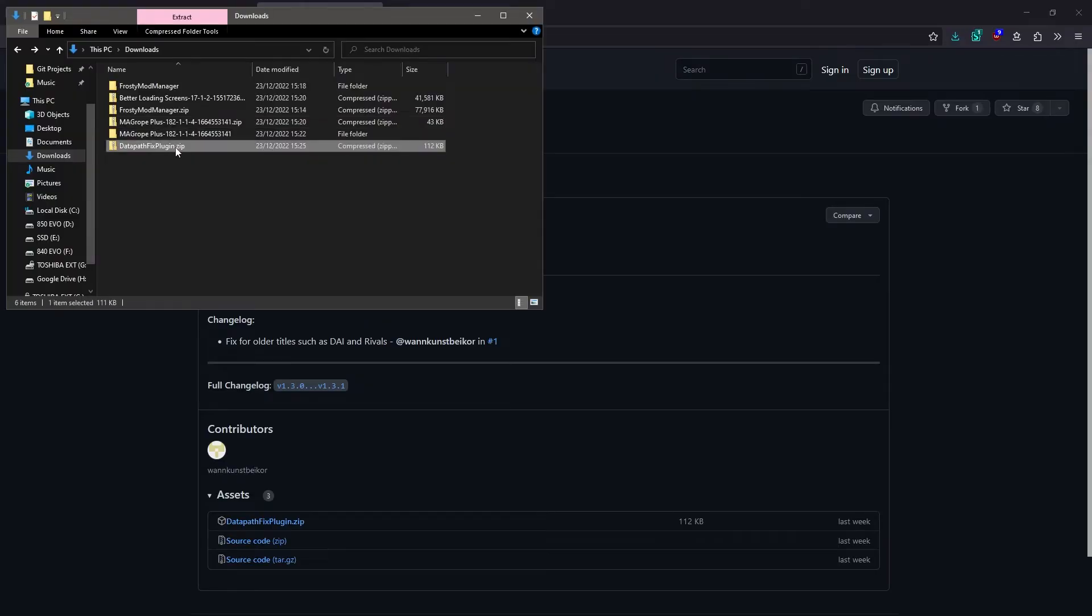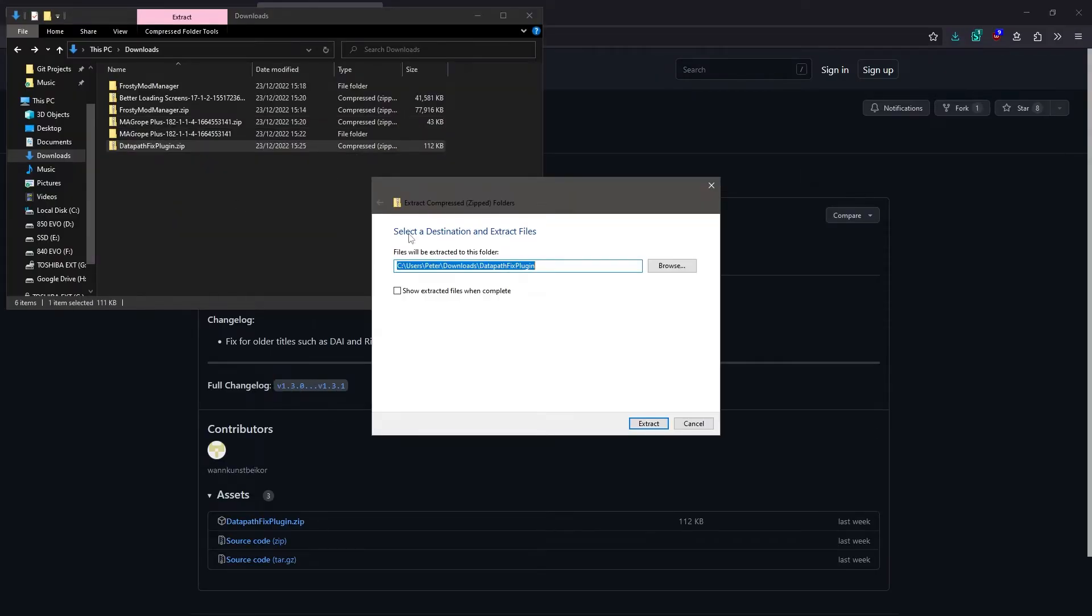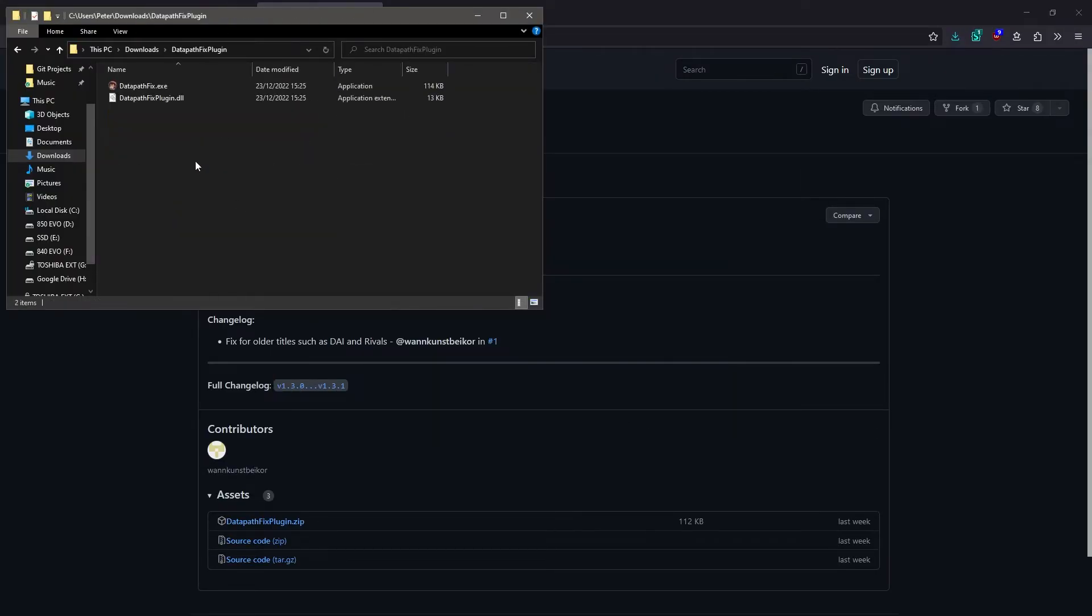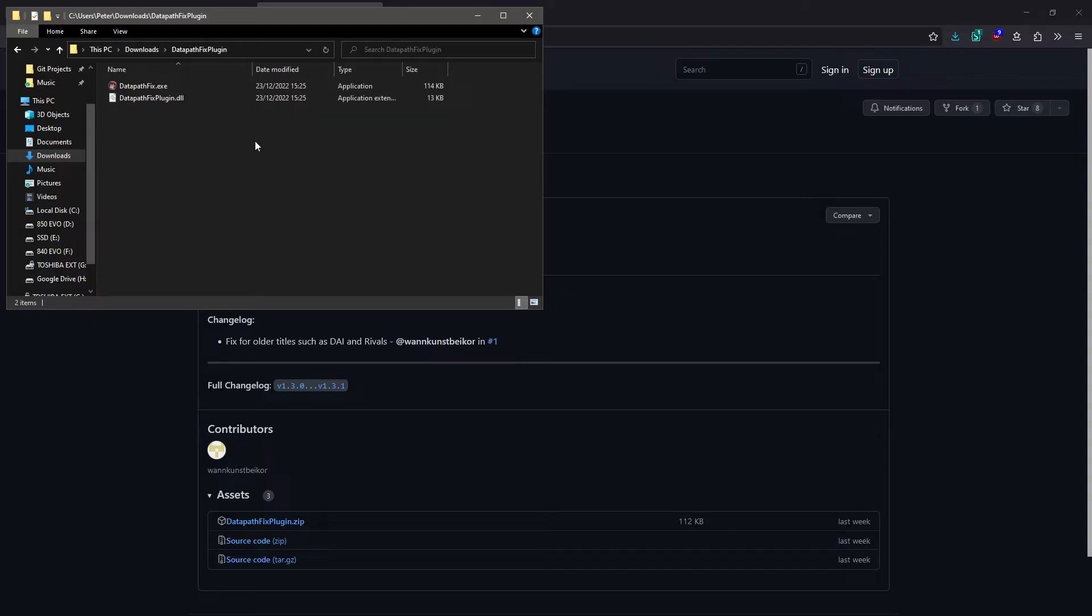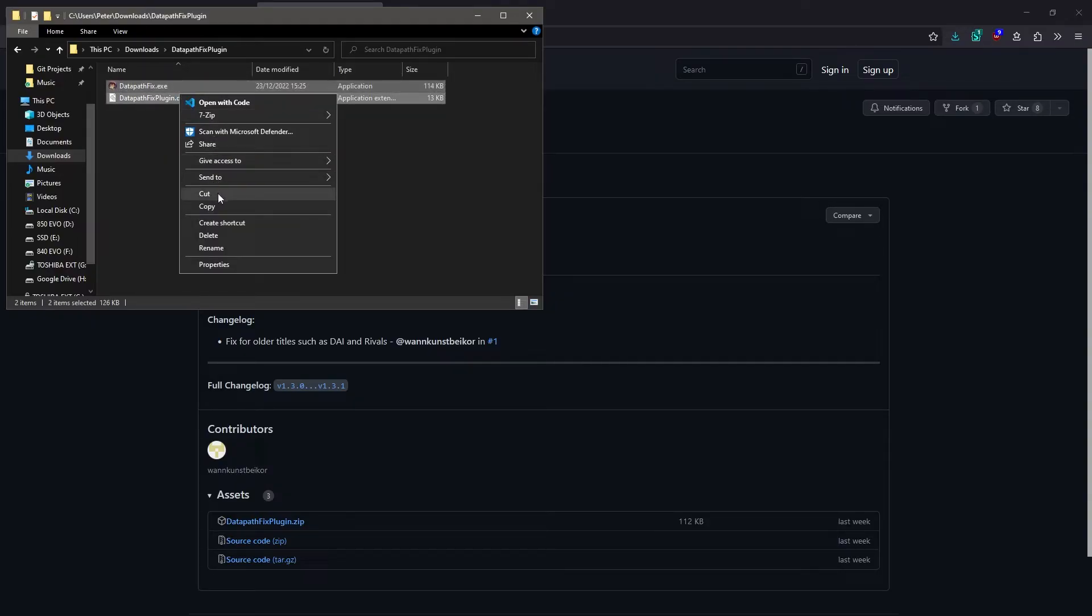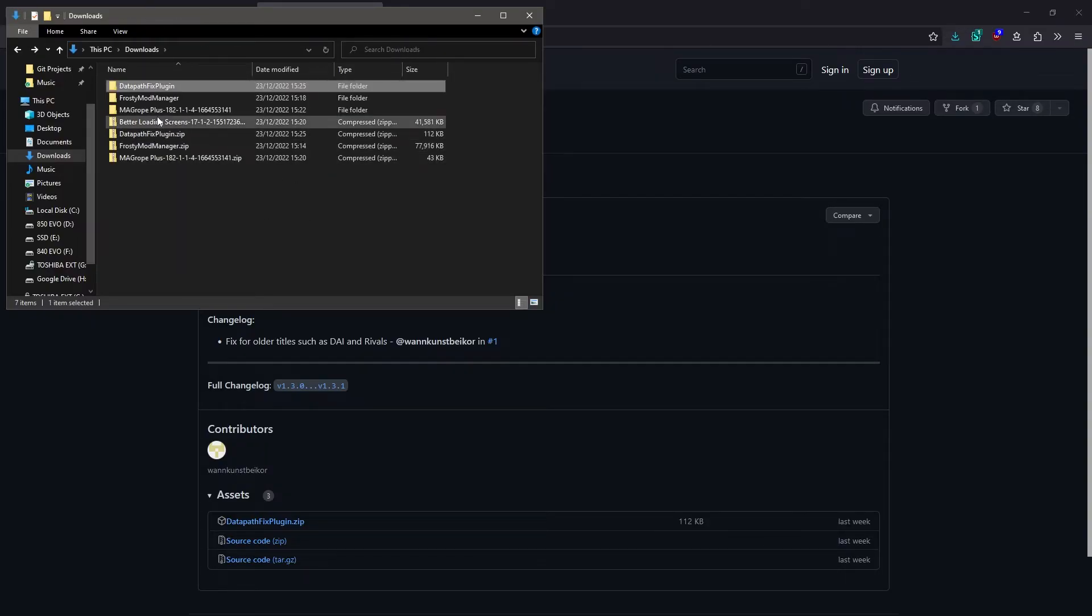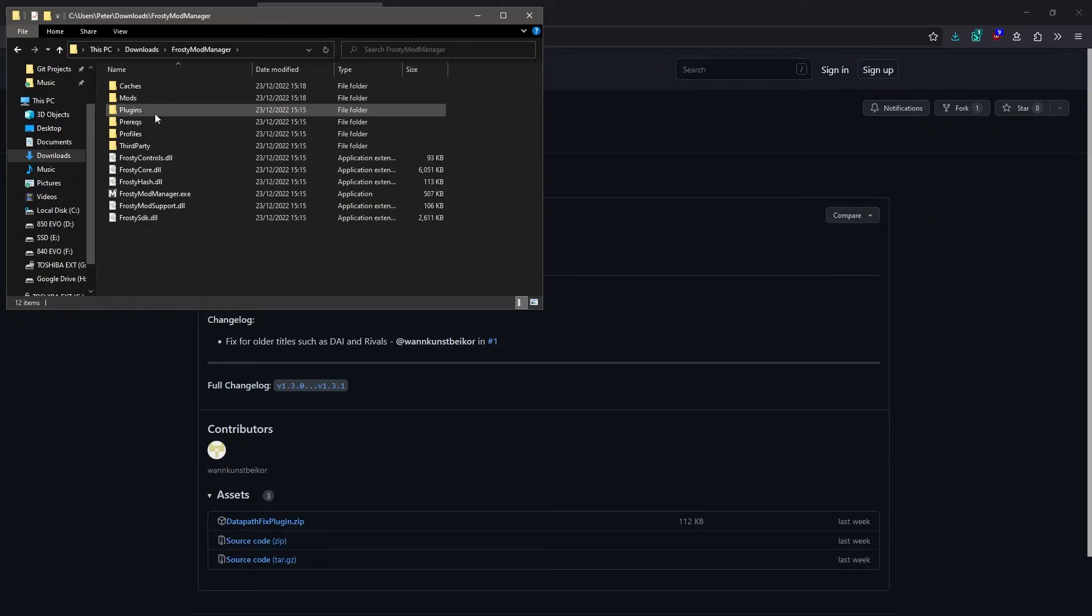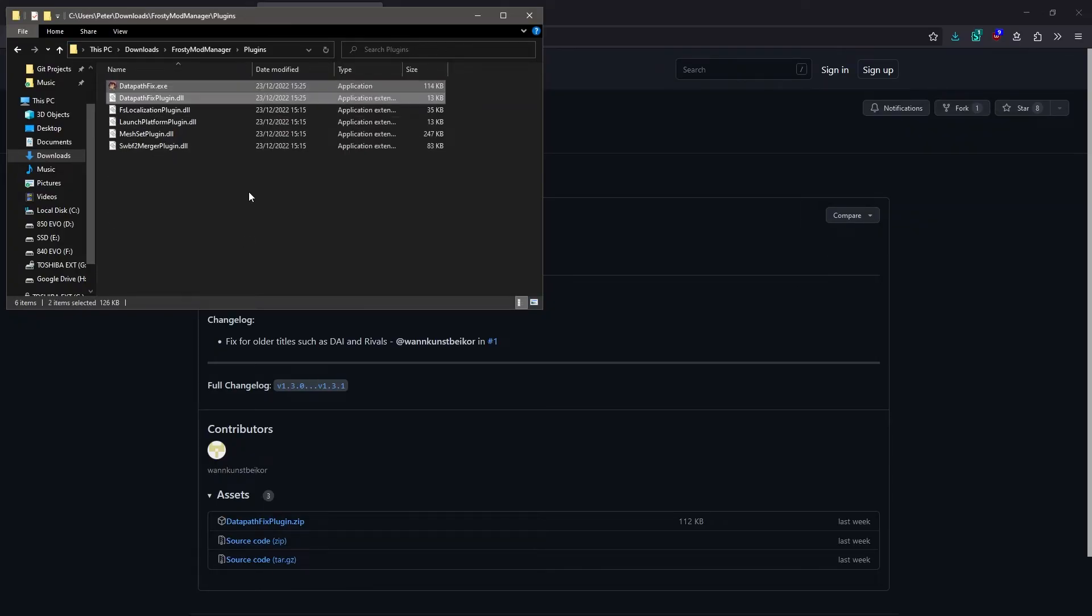Once that's downloaded, extract the files and you should be able to see that it contains these two files, datapathfix.exe and datapathfixplugin.dll. All you need to do is copy these and paste them into the plugins folder in the Frosty folder.